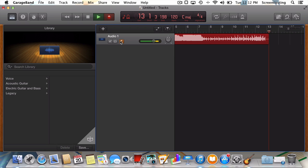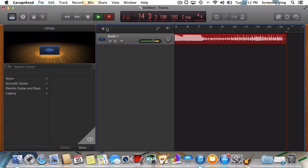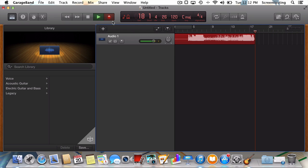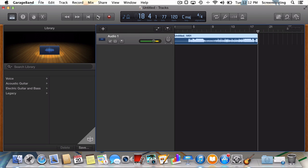Once our record has been recorded into GarageBand, we can split up the individual songs or just export straight to iTunes. In the interest of time, I've already recorded a full record into another project which I'll use to show you how to split up the songs. So real quickly, I'll just open up that project.